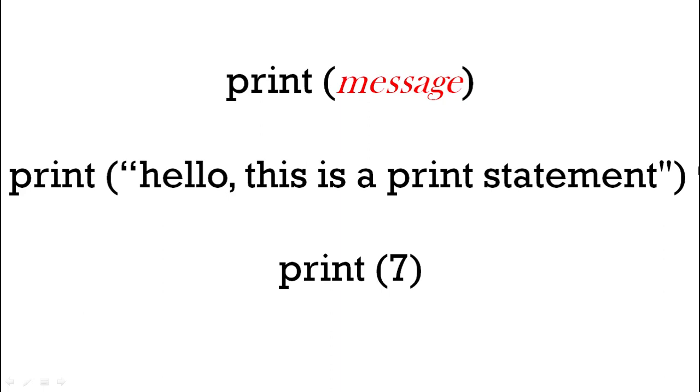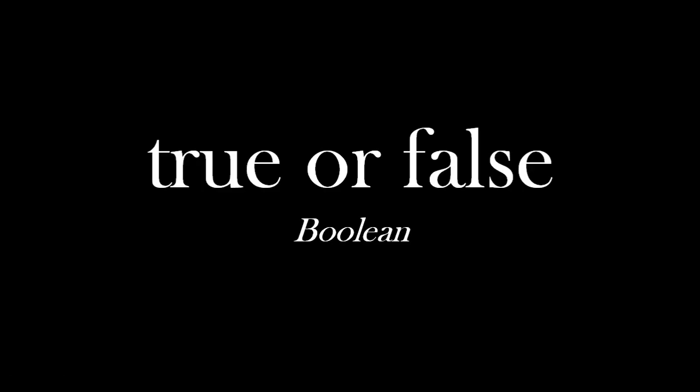You put that in the brackets with the print word before it, and that will print 'hello, this is a print statement' to the screen. With an integer or a floating point, we don't need the double or single quotes because it's not a string. So for example, number seven, we can just say print(7). You still use the brackets.